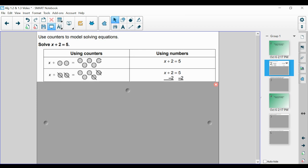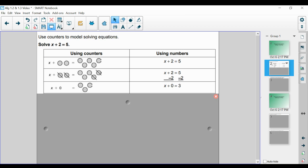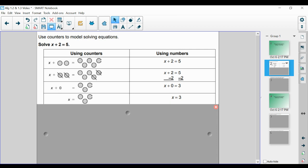If we want to get rid of the counters operating with our variable, we remove 2 on the left, which means we have to keep things balanced and remove 2 on the right-hand side. Using numbers, we subtract 2 on both sides. We end up with x plus 0 is equal to 3, because 2 minus 2 is 0. Typically we skip this step, but it's good to understand why we're doing what we are doing, which means x has to be 3.